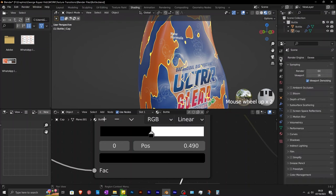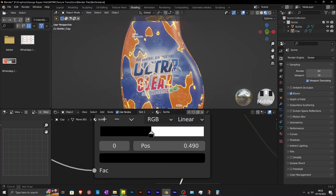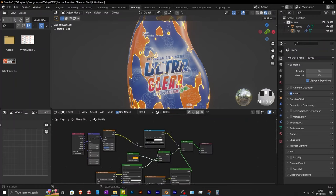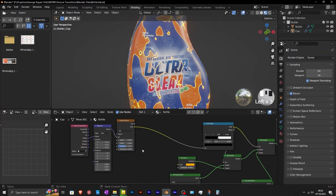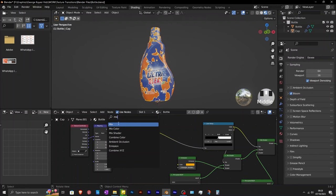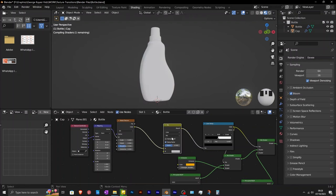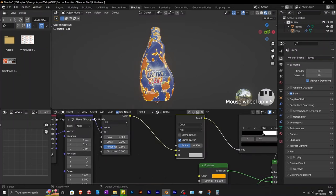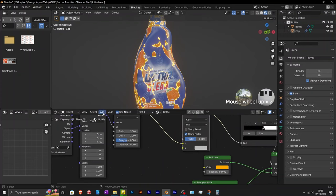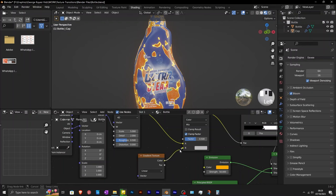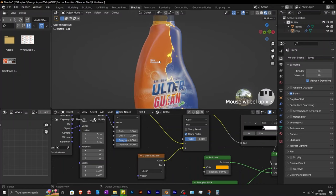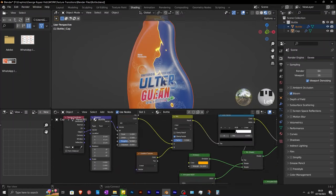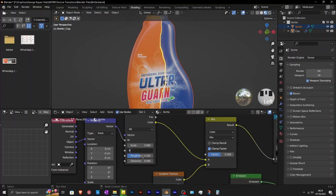You can go to render properties and enable bloom in order to see the glowing effect. The next step is to create the actual transition. Add in mix color and connect it after the noise texture. Add in a gradient texture. Connect color to the B input of the mix color. If you want to achieve a dramatic look on the edges of the transition, you adjust the values on the noise texture.